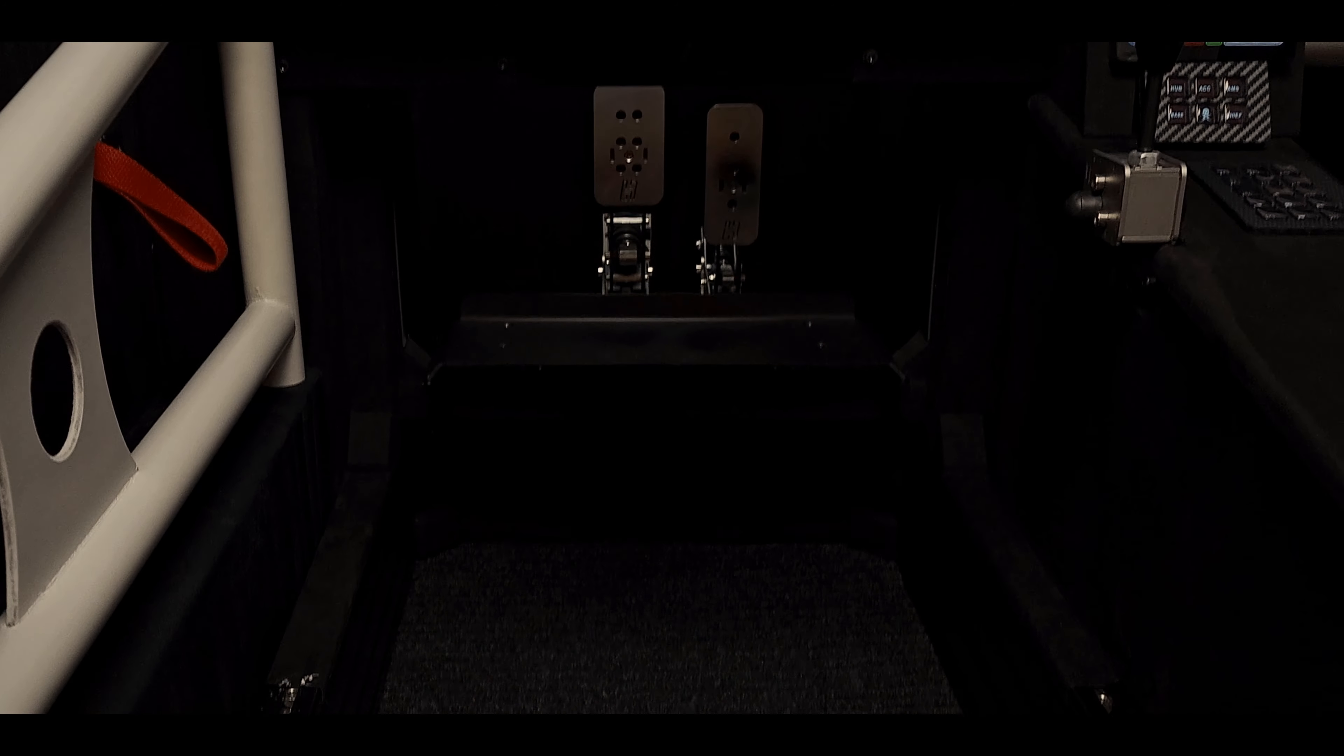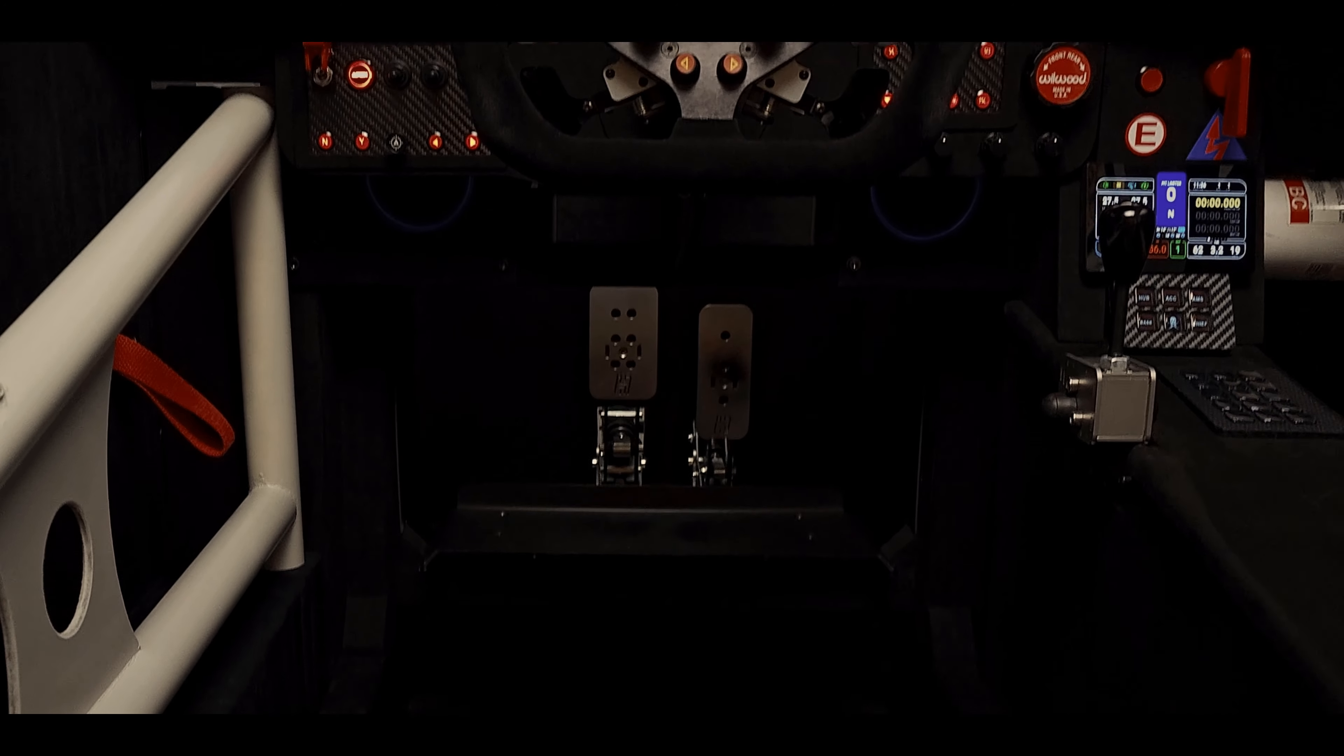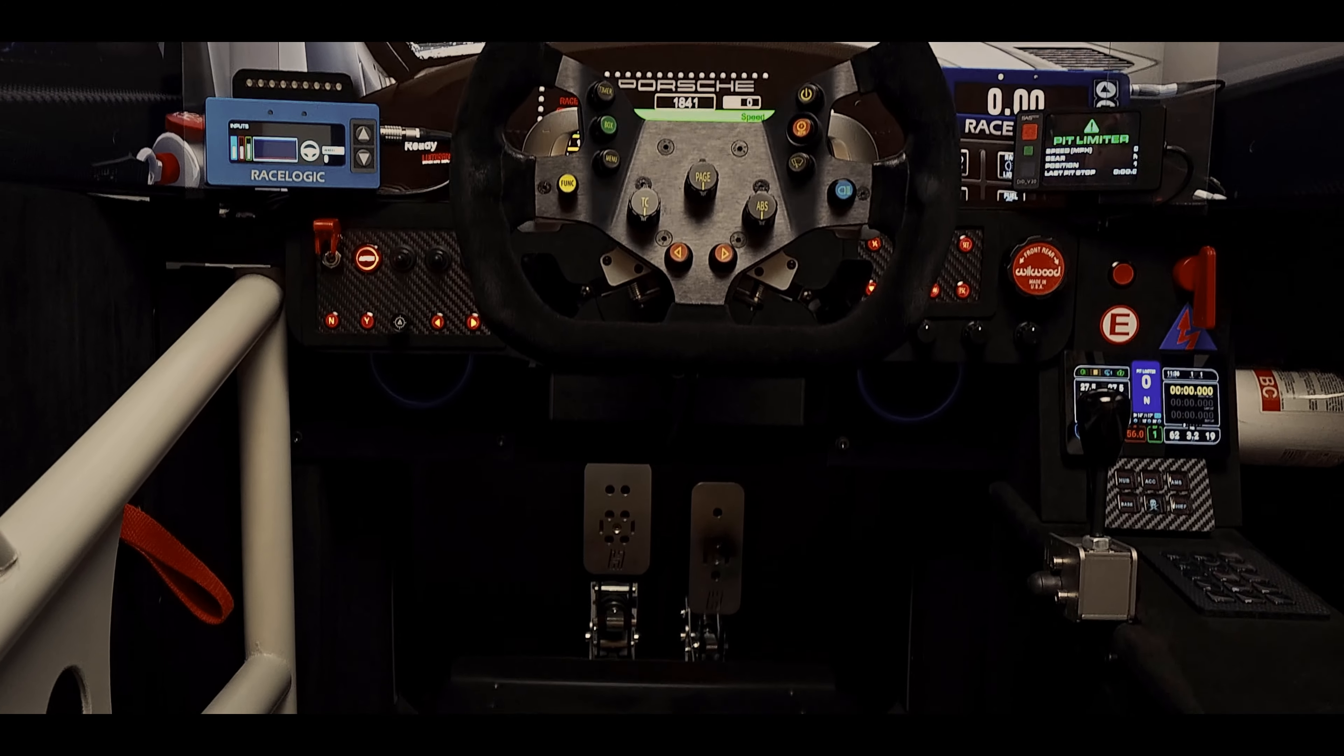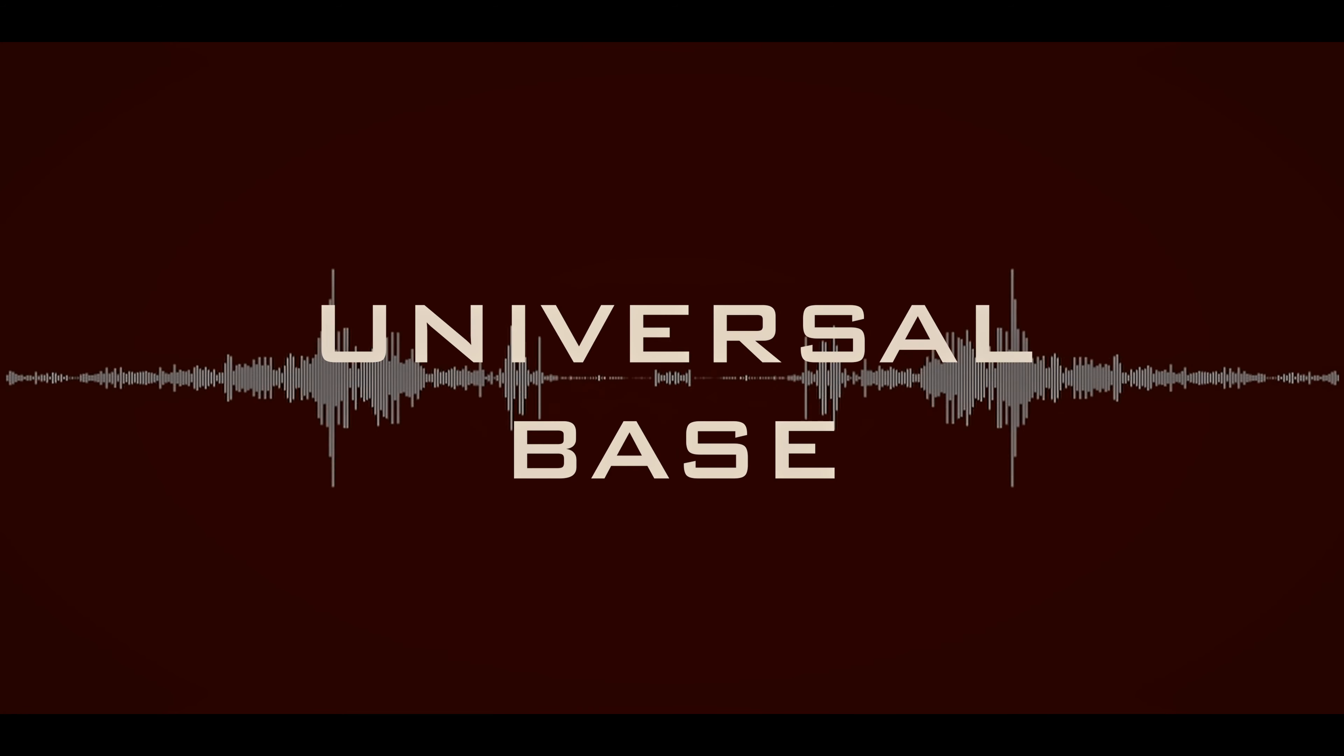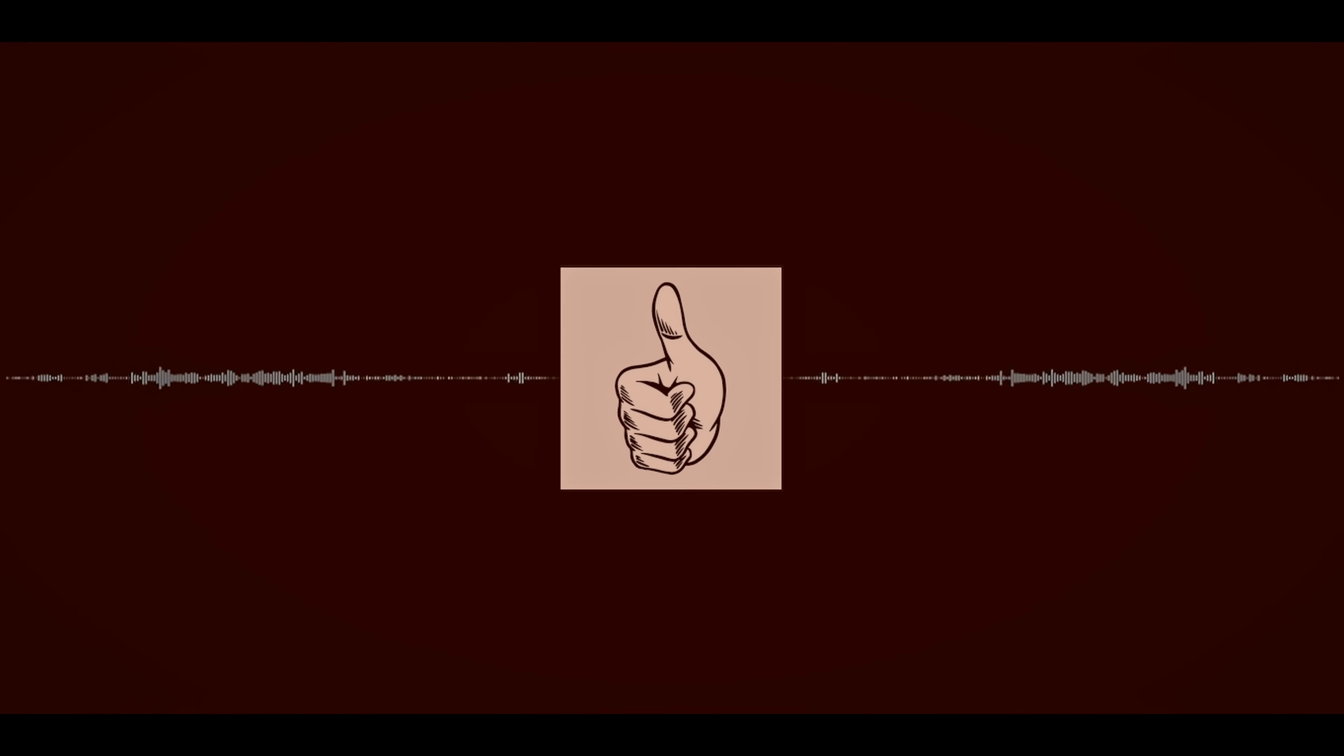When designing the chassis, having something that worked with multiple cars was important. The light bulb turned on and I thought, why not build a universal base? That way I can build and swap parts for anything I desire.